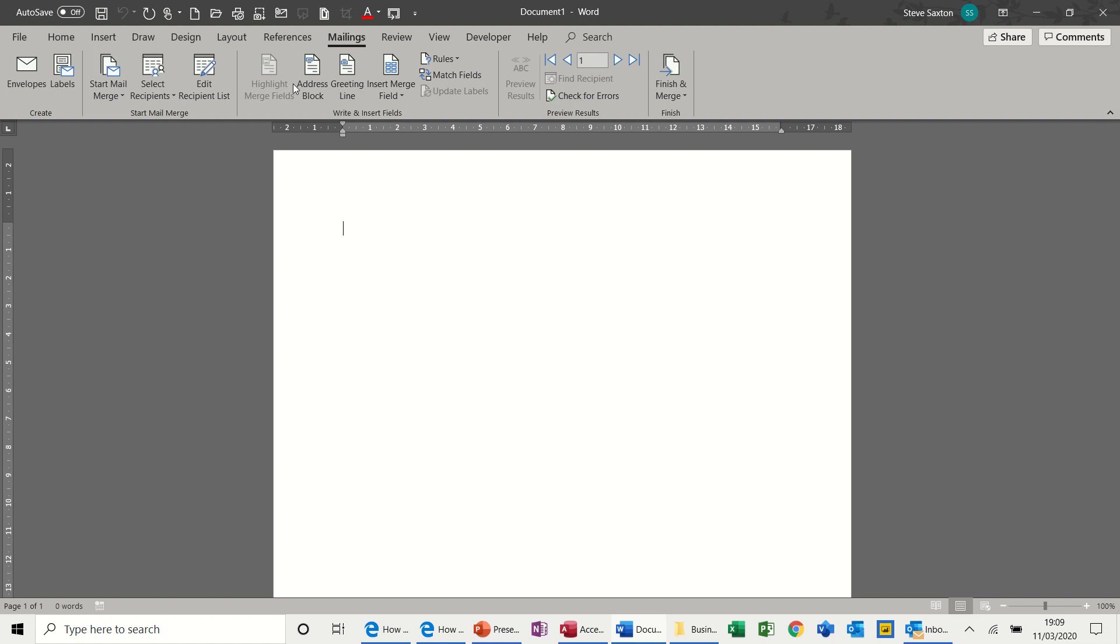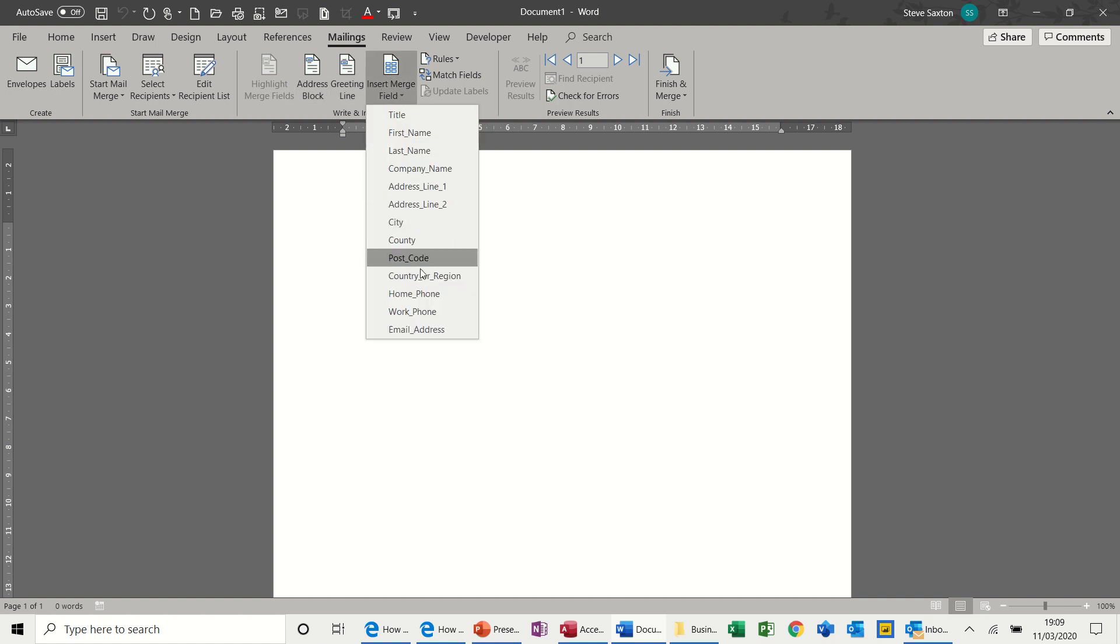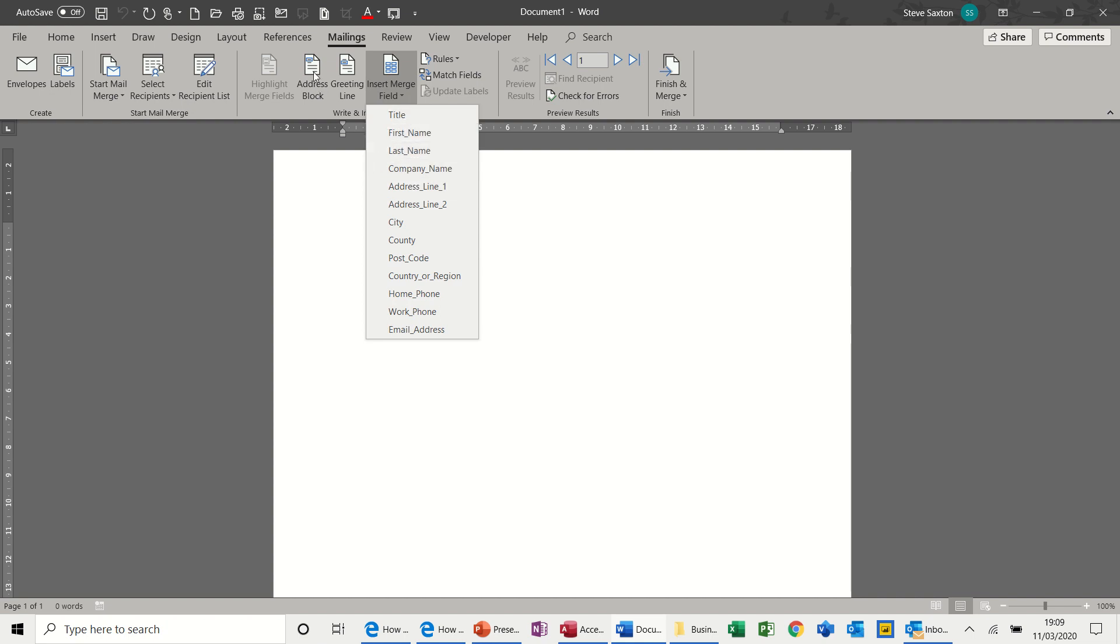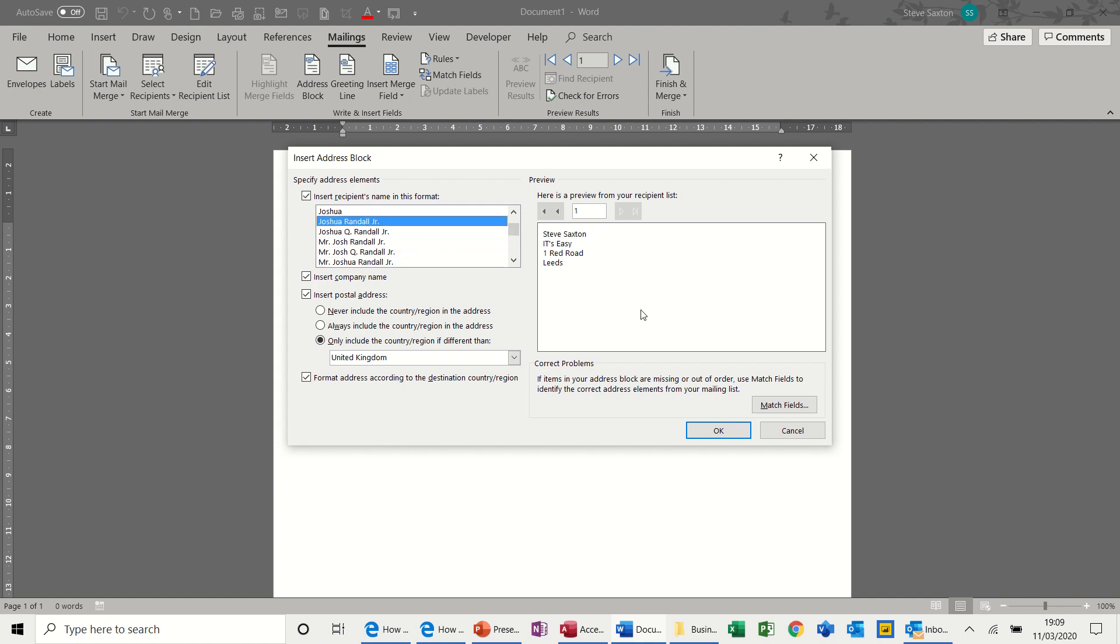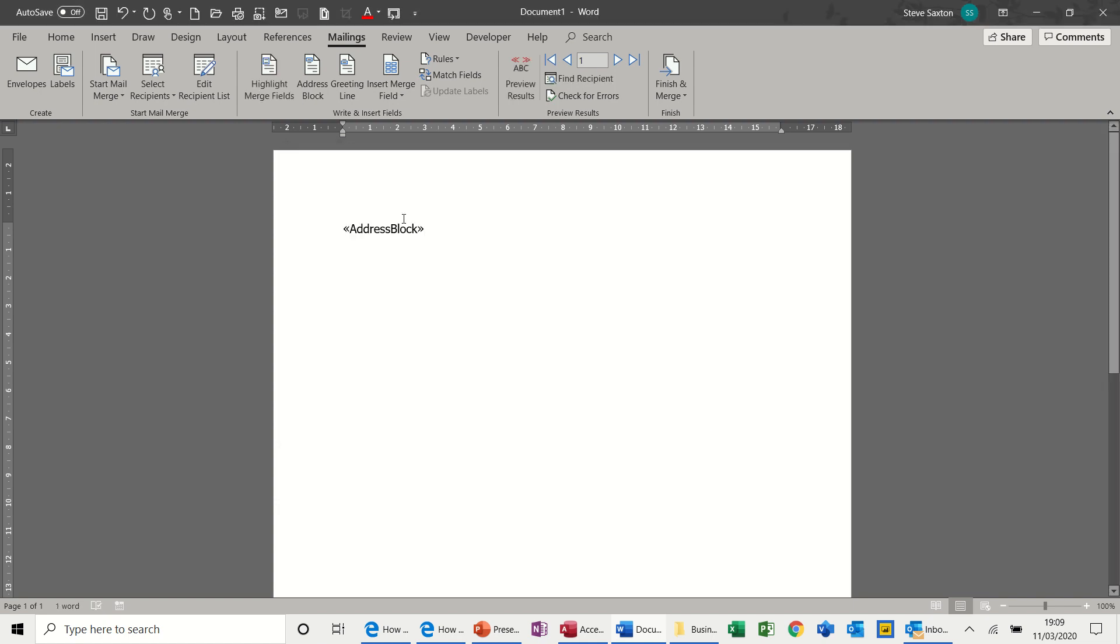So coming along, Address Block, Greeting Lines, Insert Merge Field. So that's the list of all the columns that was in that table. But rather than bringing these in individually, which you can do, you have got some preset formats through Address Block and Greeting Lines, which is what I want to use first off. So these are just different layout styles. You can see it changes slightly there. I'm going to leave it on the bottom one. Click OK. And it puts some code in there, which is not very helpful.